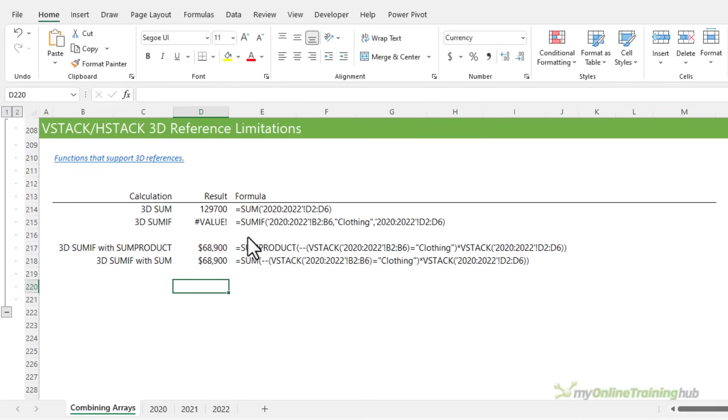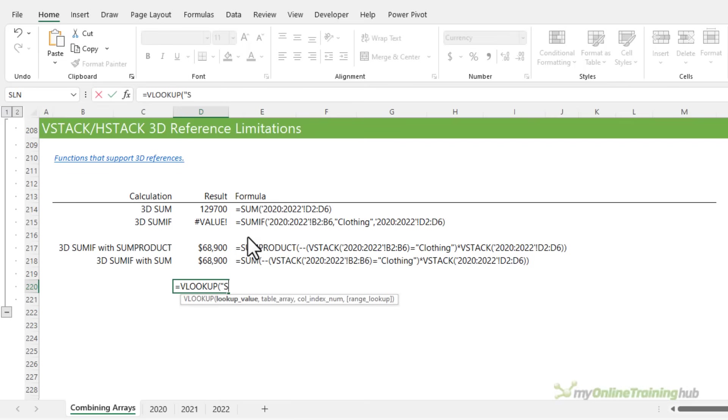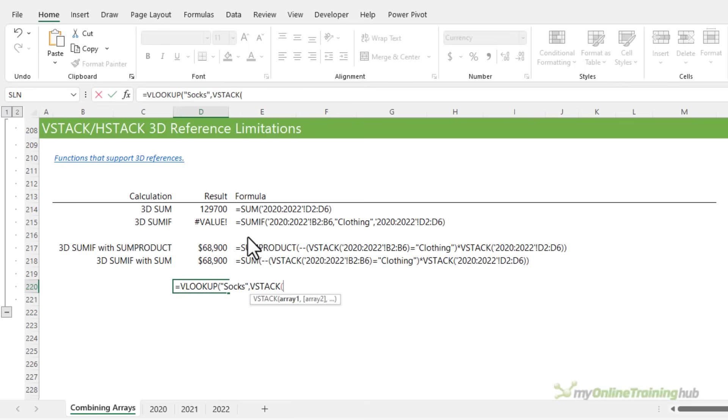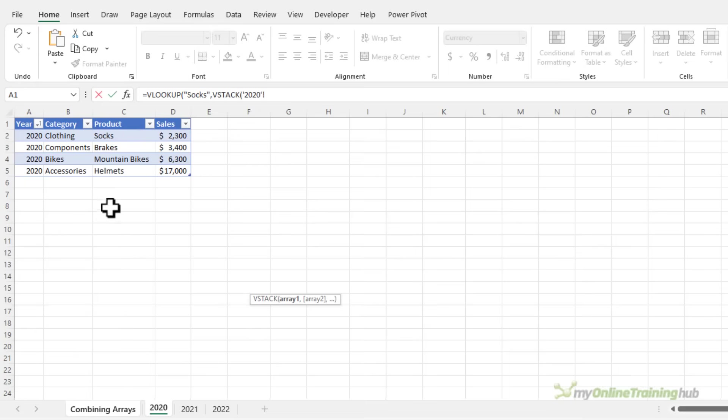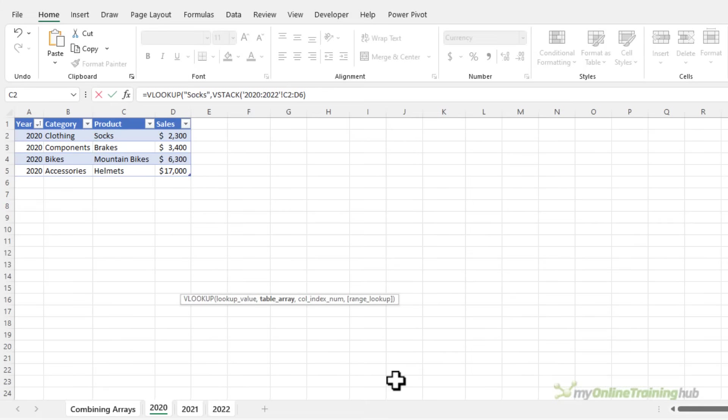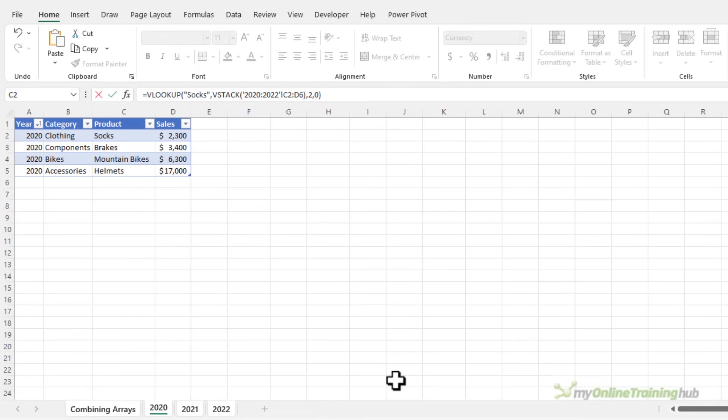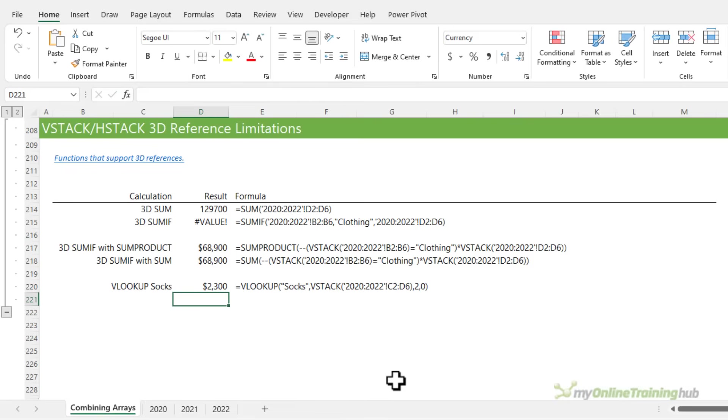Now VLOOKUP and XLOOKUP, on the other hand, do accept VStack in the array arguments. For example, let's say I want to look up socks. And my table array, I'm going to use VStack to return the 3D array. So we're looking up socks in this array, through to 2022. Close parentheses on VStack. Which column do I want returned? Well, it's the second column in that range, and I want an exact match. Close VLOOKUP, press enter, and there's the value for socks. So if we take a look, we've only got socks on the first sheet, 2020. There's no socks on 2021 or 2022.